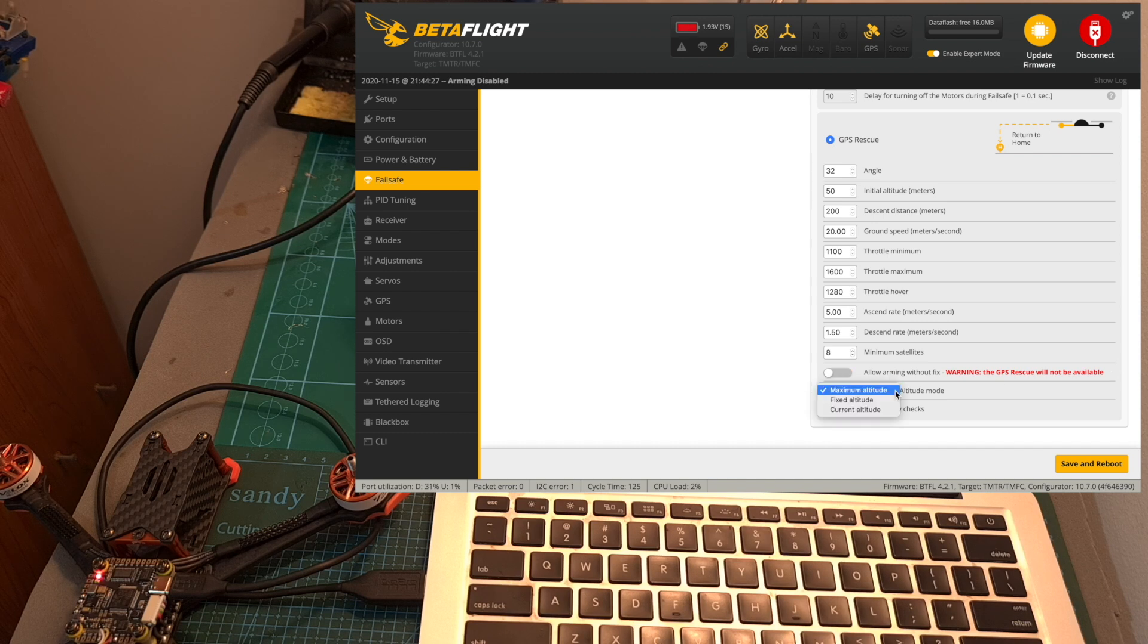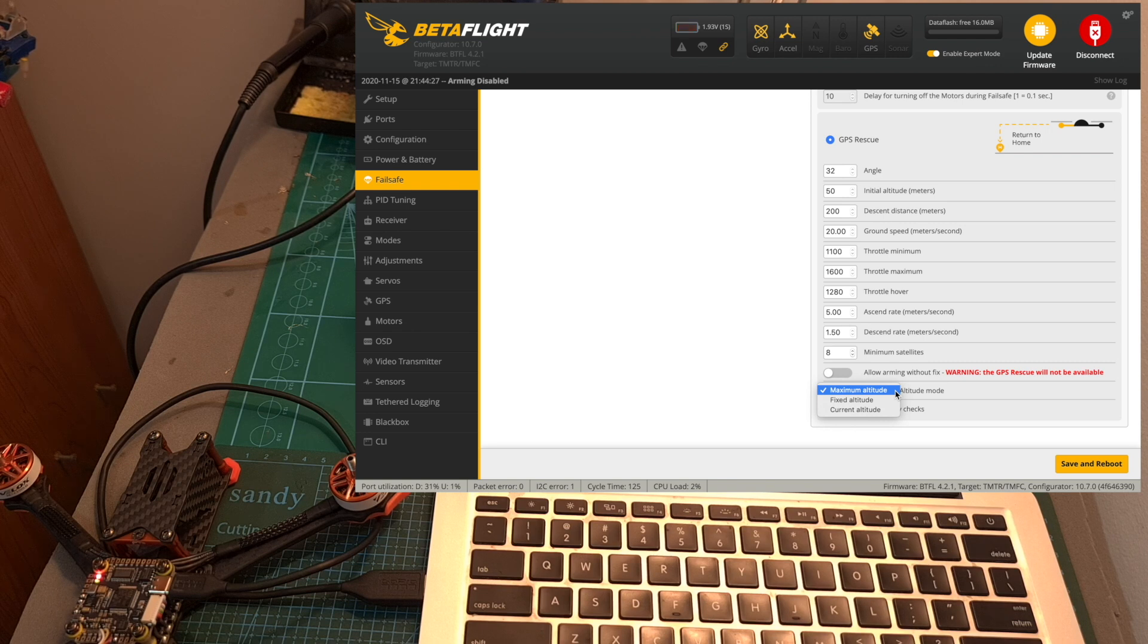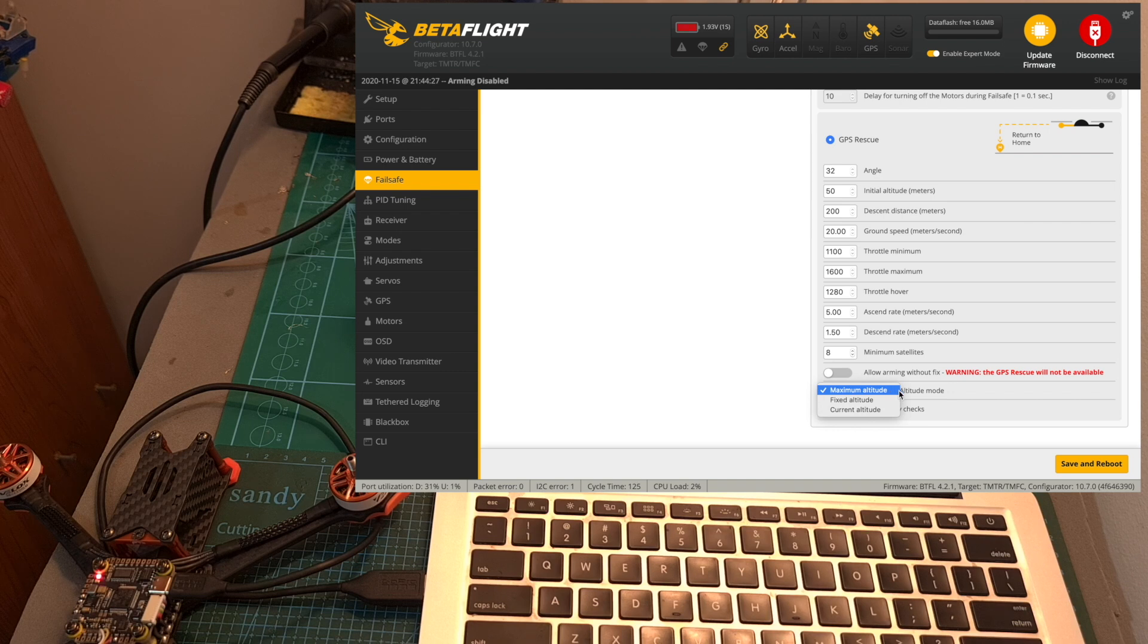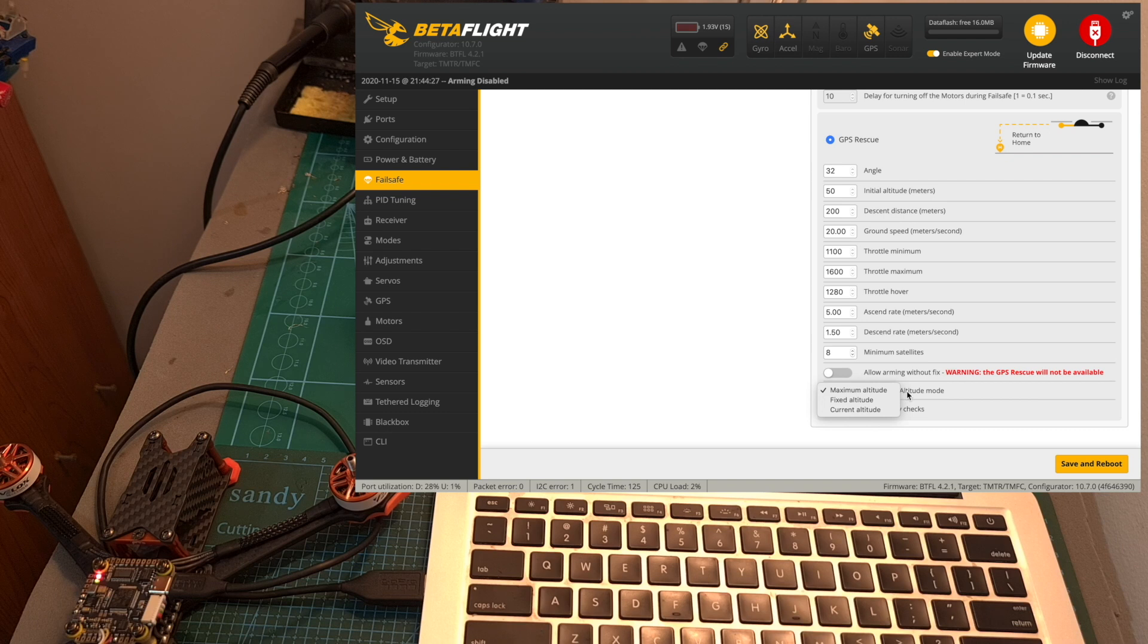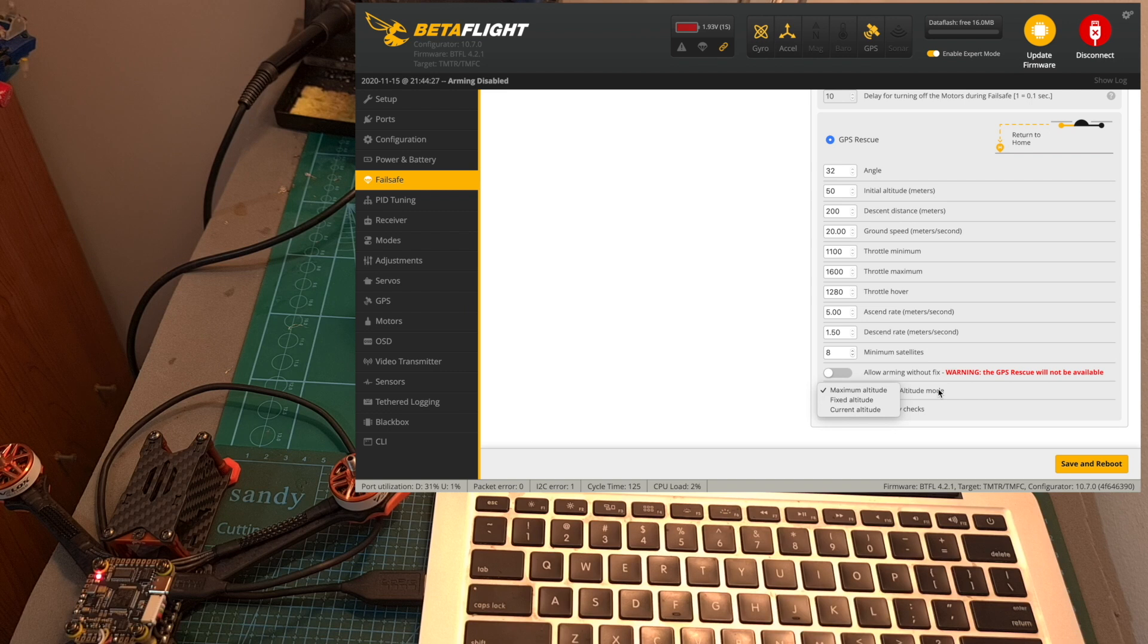The next option is altitude mode. In case you are going to set it to maximum altitude your drone is going to climb to the maximum altitude that you reached during your flight plus 15 meters. In case you are going to set it to fixed altitude it's going to climb to the value that we previously set and again it is relative to the home point and in case you would like to maintain the current altitude of the drone when entering fail safe mode set the option to current altitude.